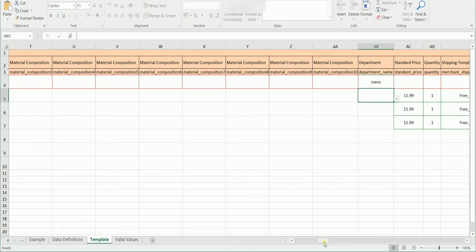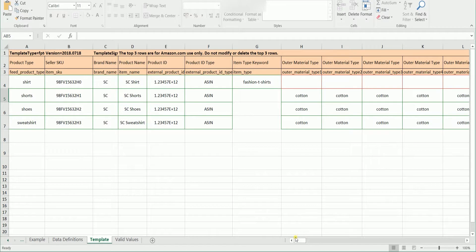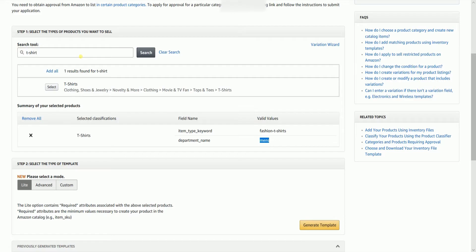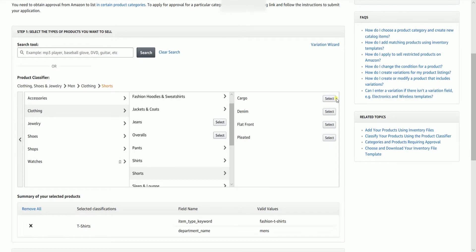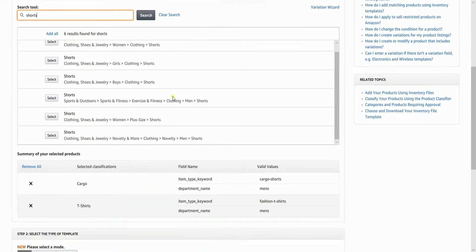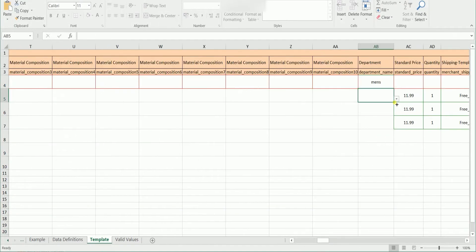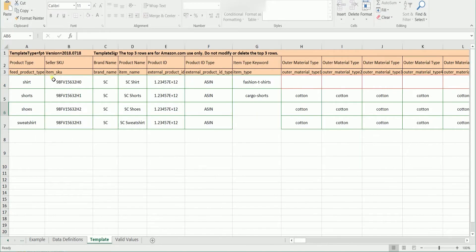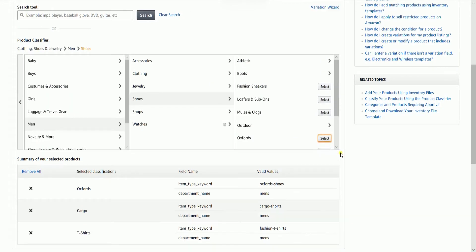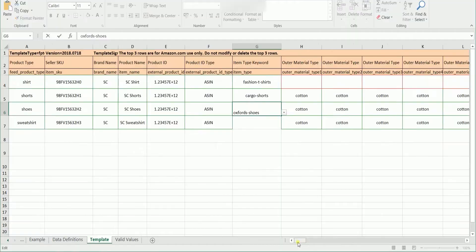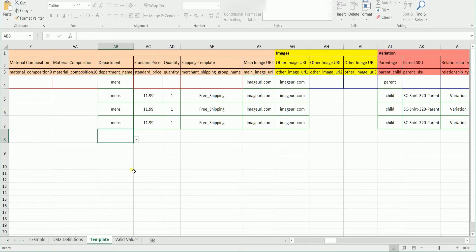Just do the same process for all of your other products with different product types. Once you're done, you can already save the file as a text tab delimited and upload this on Add Products via Upload.